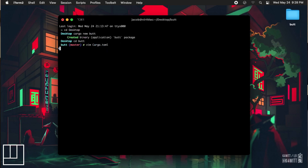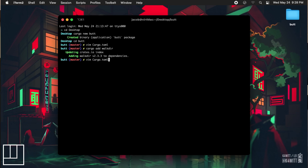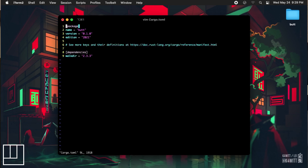Something that cargo does for us is we can type cargo add and then the name of the crate that we want, and cargo will search the local crates database and add the dependency to our cargo.toml file for us. It will add it with the correct version under the correct heading as well.